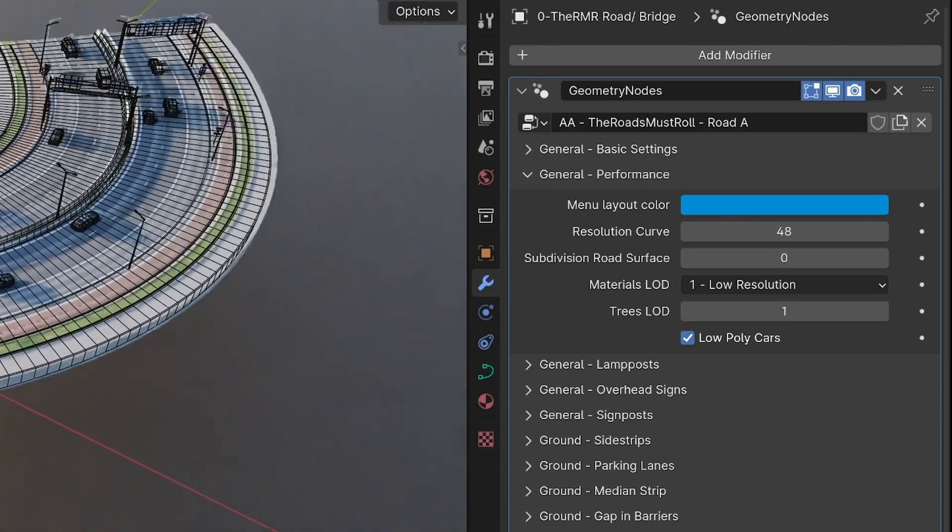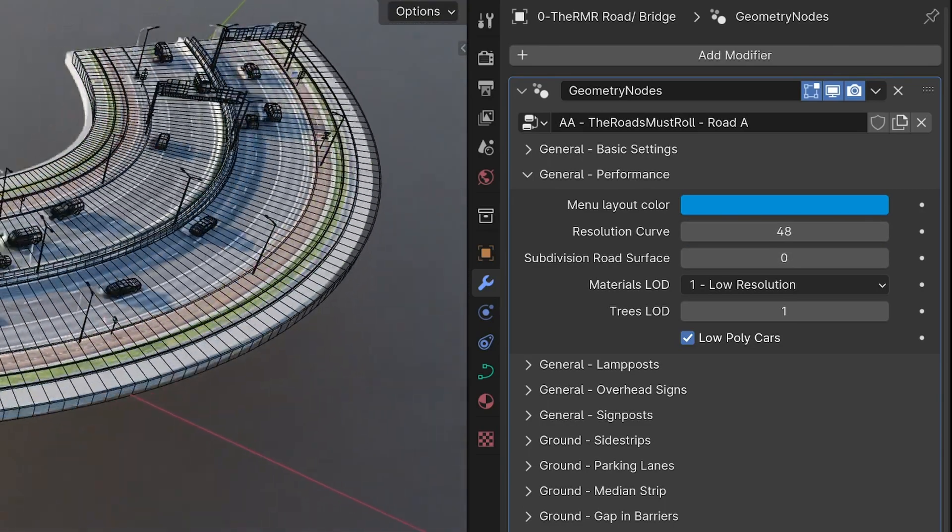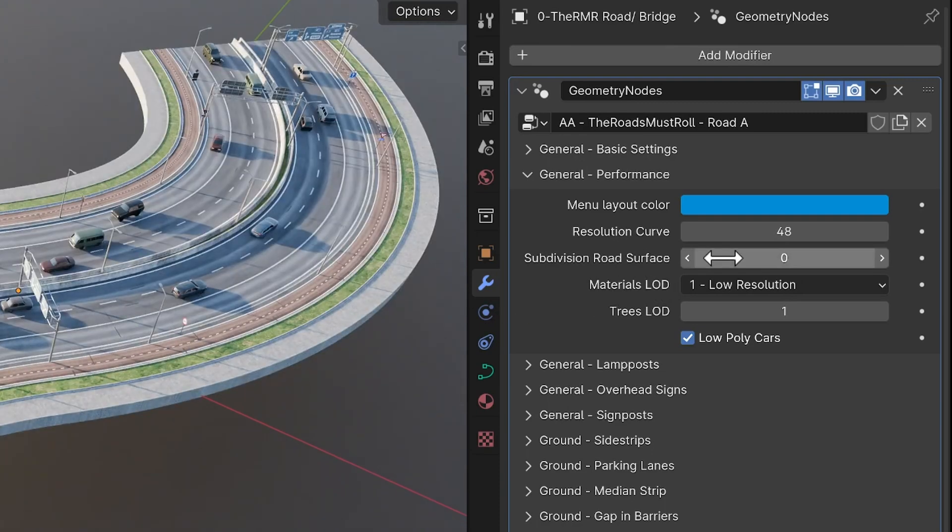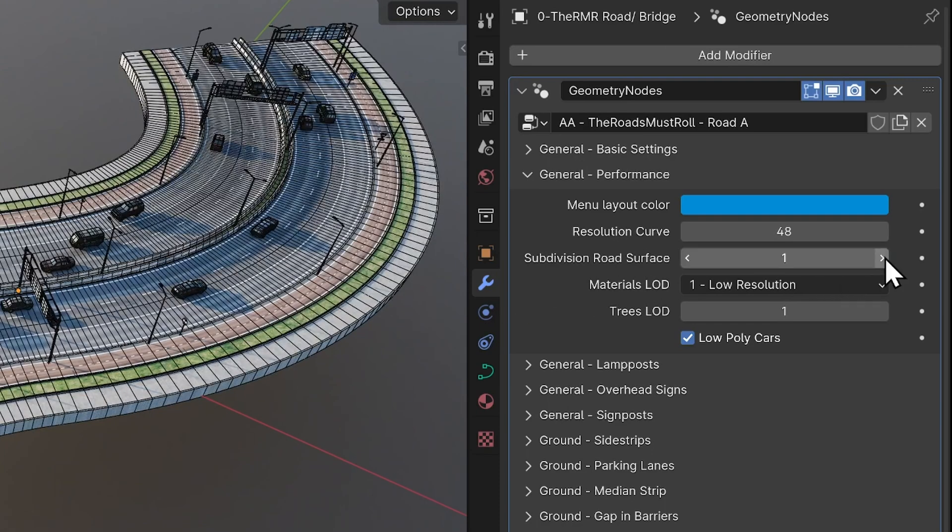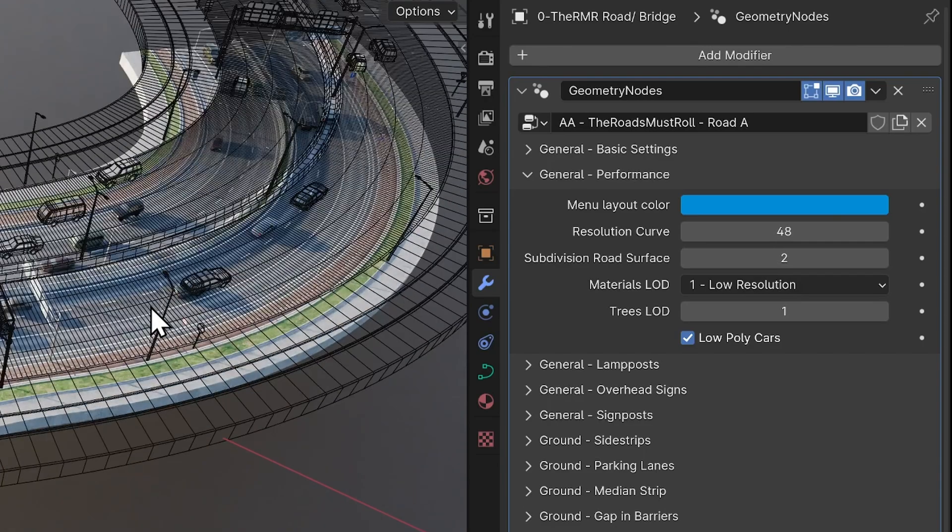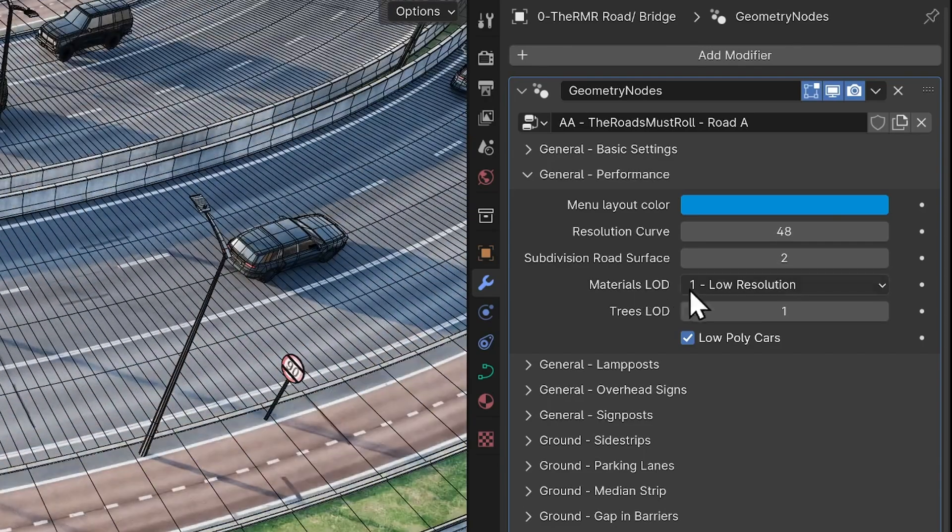Subdivision road surface. This is useful mainly for extreme height differences in the road. Just leave it on zero, unless the road surface looks weird.